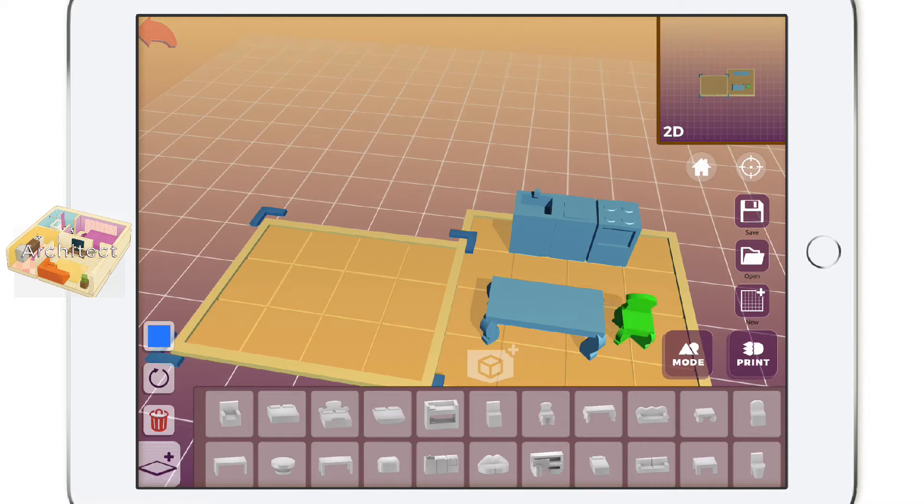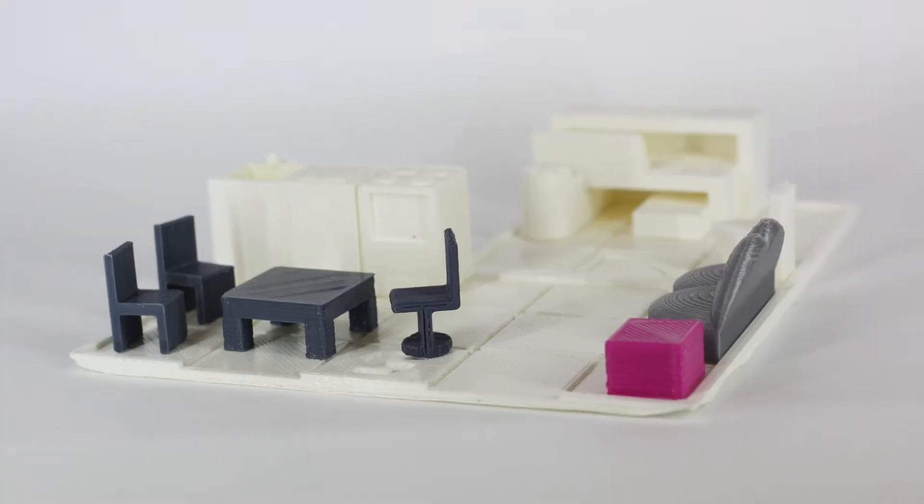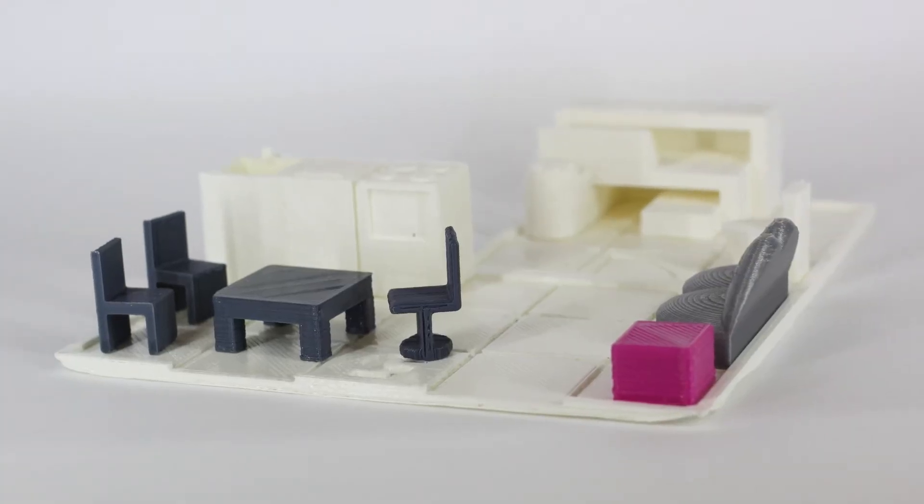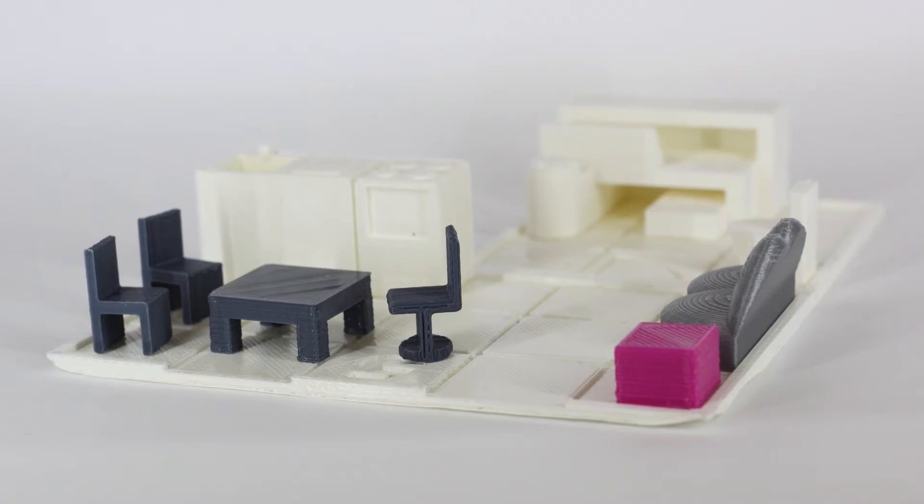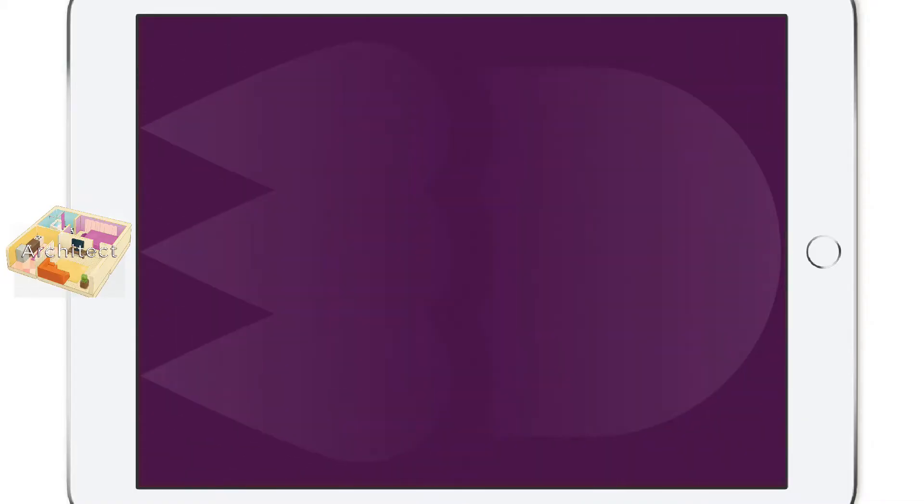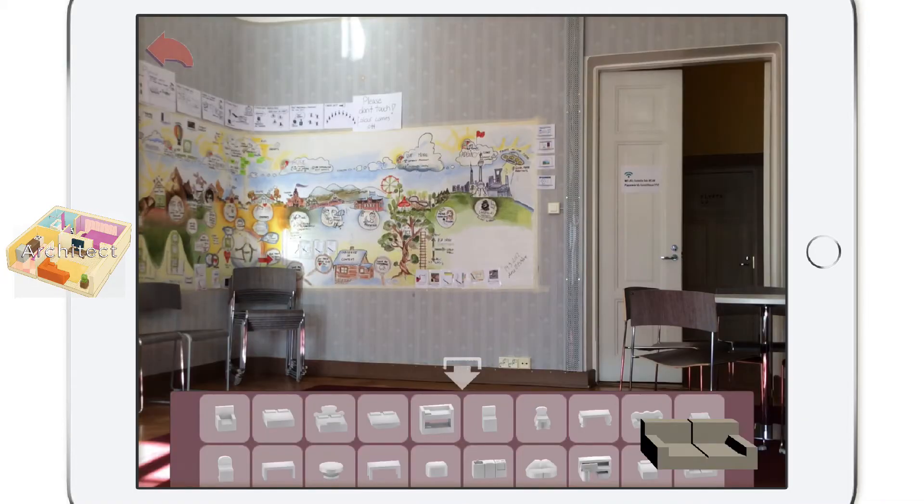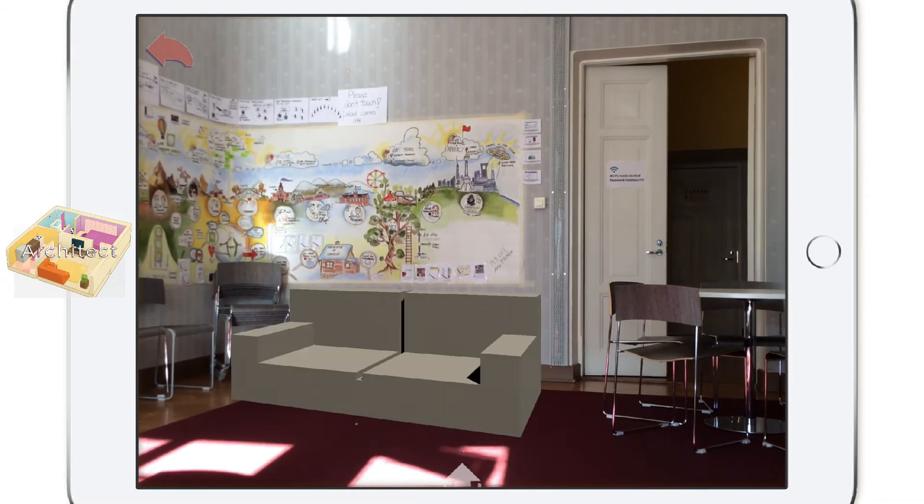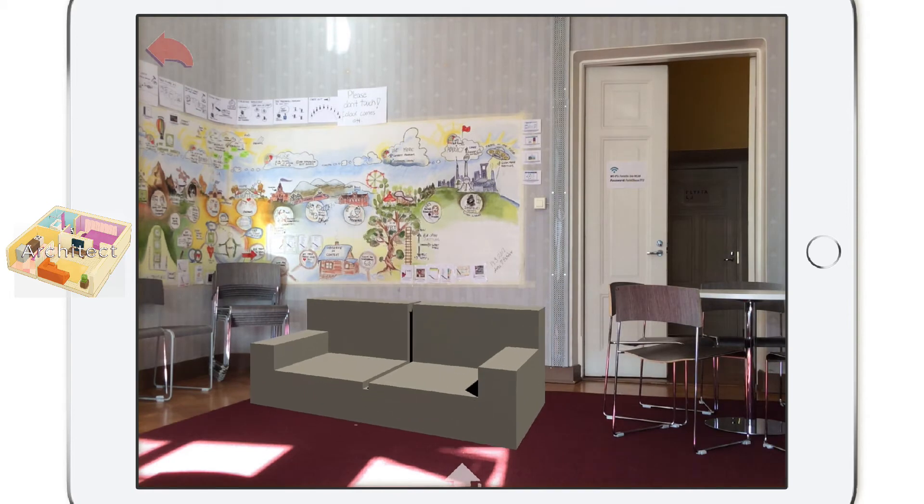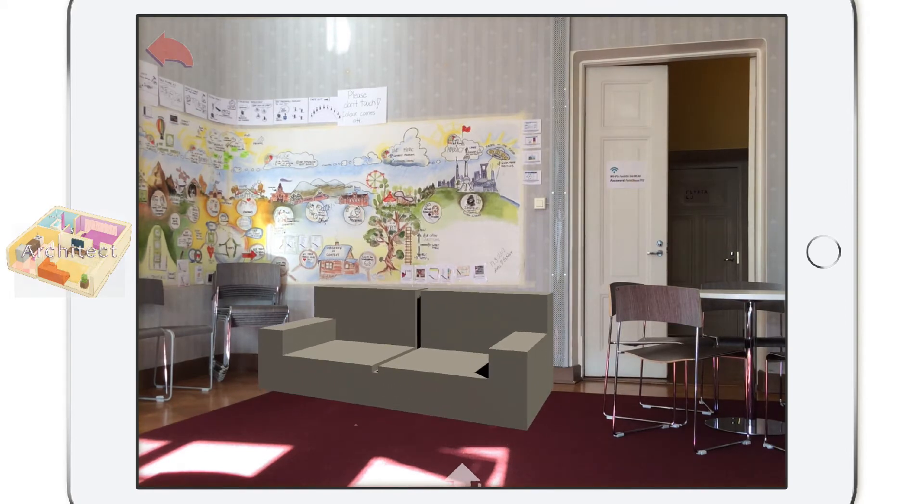Once you're ready with the model you've just created, you can 3D print it by pressing the 3D print button. There's also an AR mode where you can overlay the furniture onto your surroundings to see how it would look in a real environment.